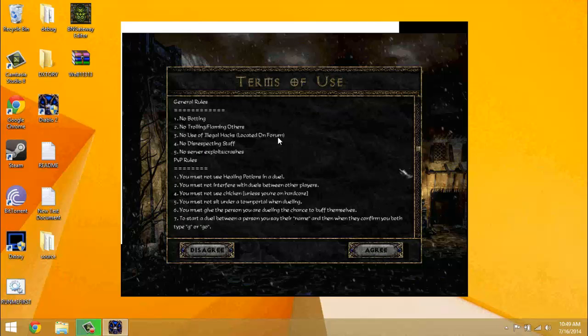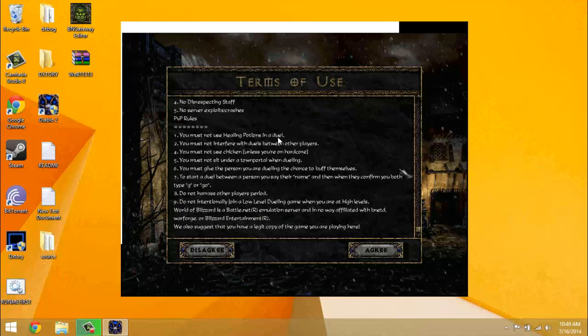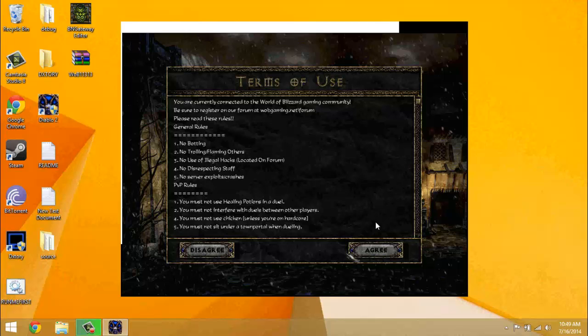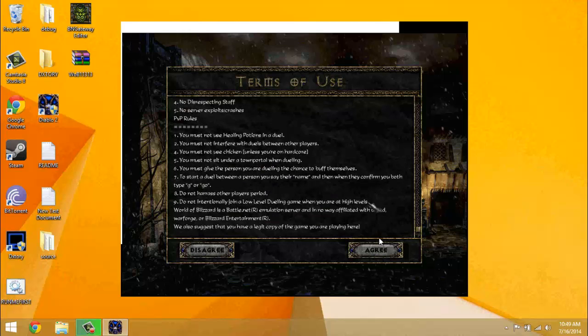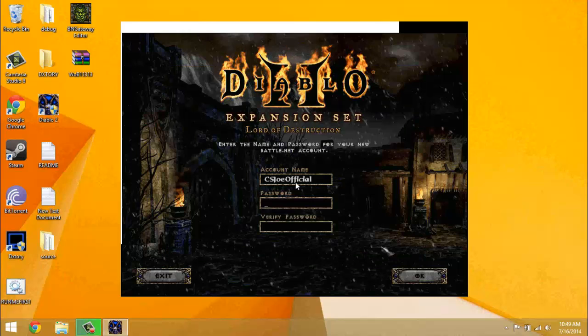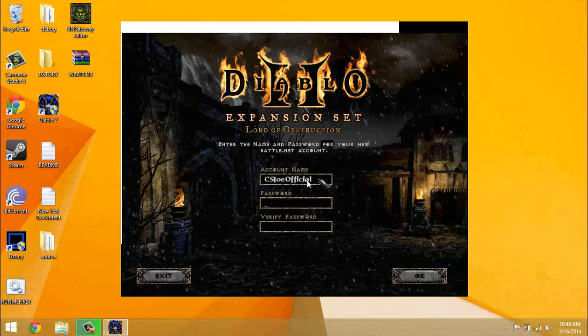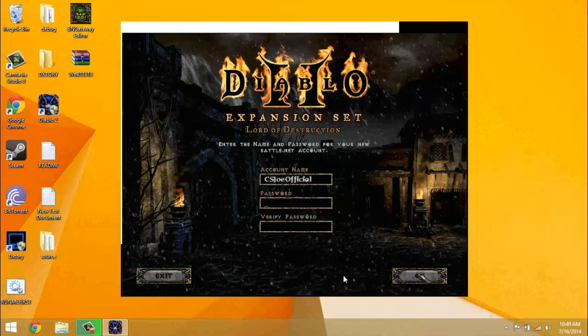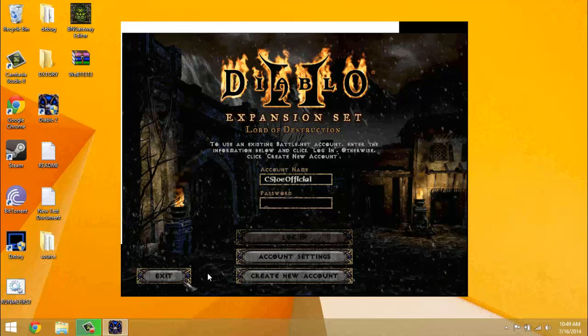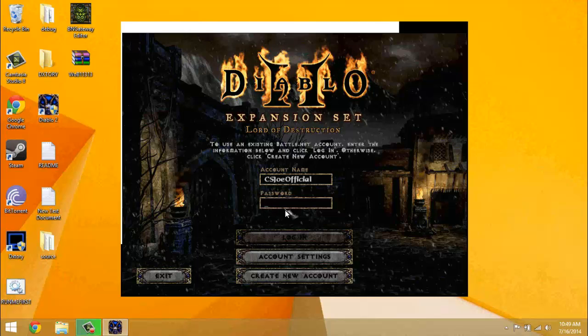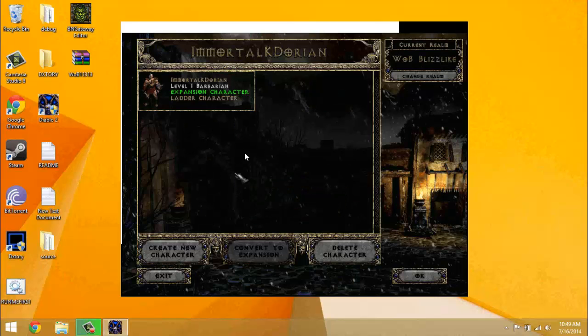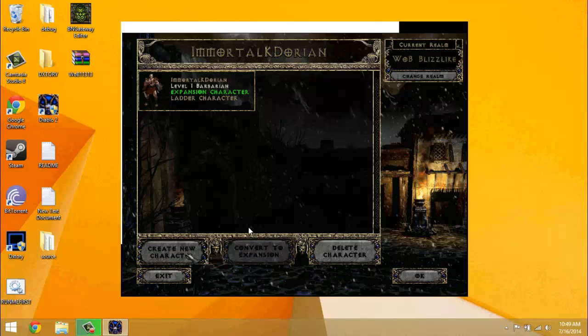Read them because some of these are different than other private server rules and just read them, it's not that long. And go ahead and agree, type in whatever you want your account name to be, password, password, and then click OK. I'm going to go and log into mine since I've already made mine. And then you can create new character.